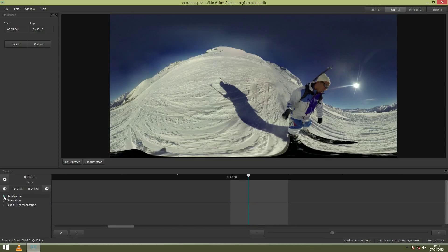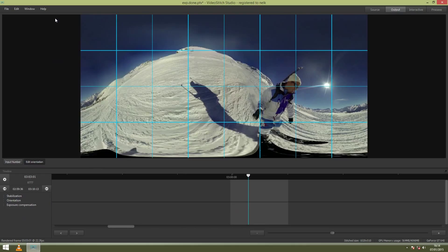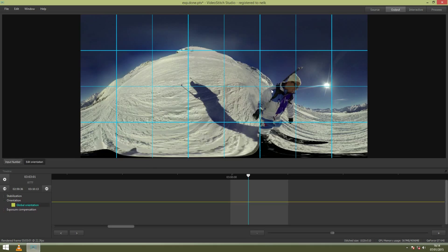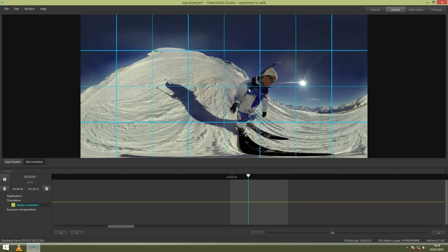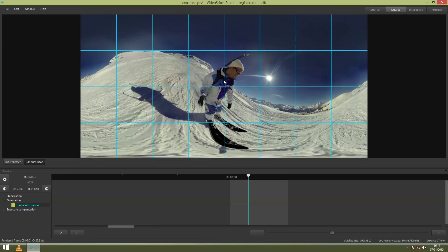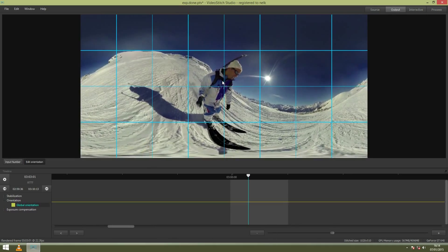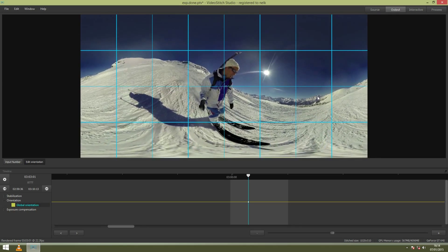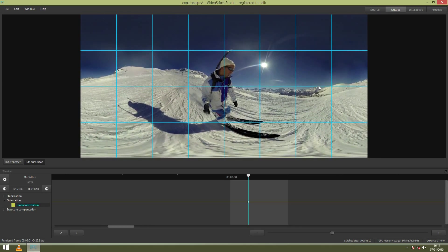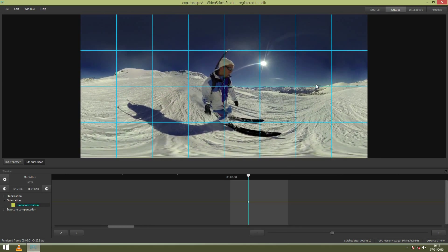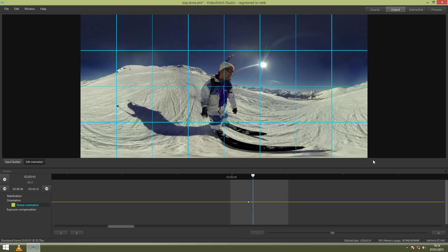I want to close this and then put the edit orientation button on. I also want to close the stabilization widget. So now we will do some adjustments. Now with the left mouse button you can drag a point of the image and put it for example here at the center. And then with the right mouse button you can level the horizon, like this. And you can see in the timeline that there has been a keyframe created.